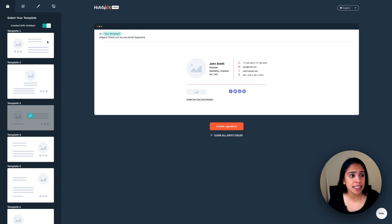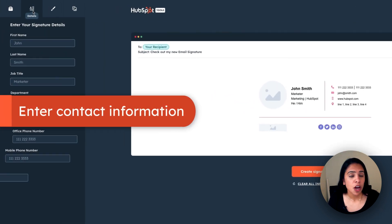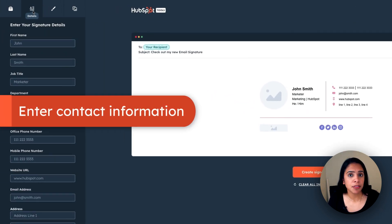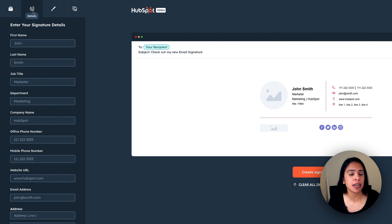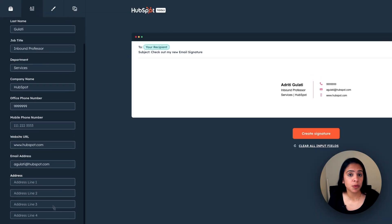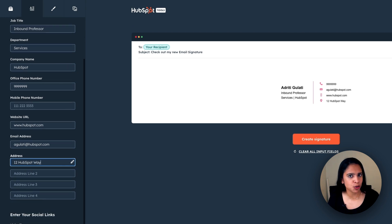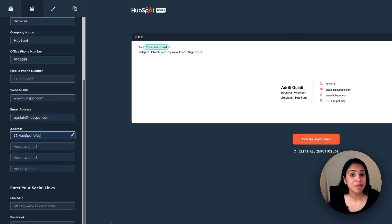Once I've selected my template, I'm going to head on over to details where I fill out the information that I have in my email signature. And I do just want to mention that if you don't want to input one of these, that's totally okay. Nothing is mandatory here.